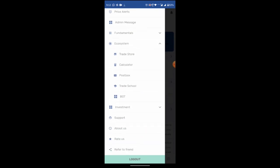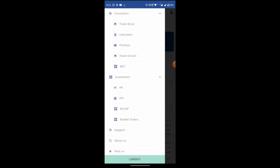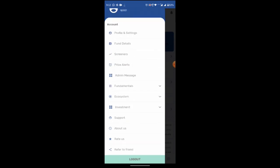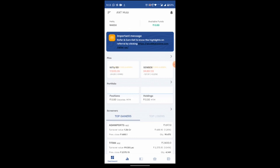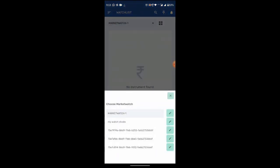When you click on investment option, you will get mutual fund, IPO, equity, SIP, basket order. So these are the options available in the investment. After dashboard is market watch, you can create your market watch here.